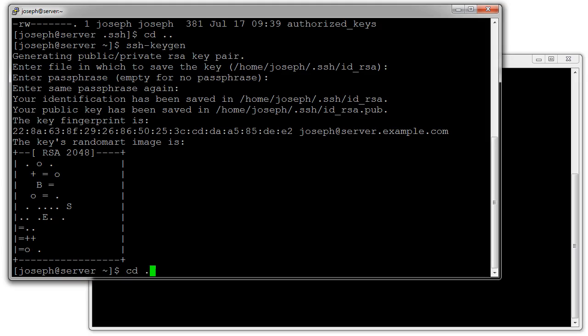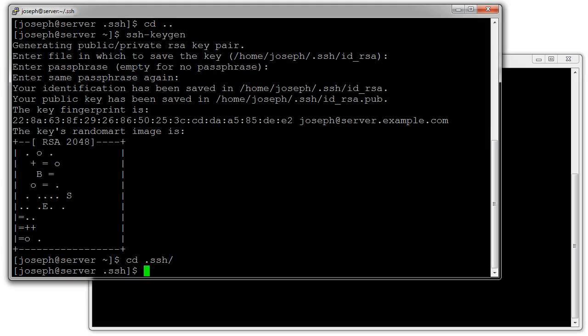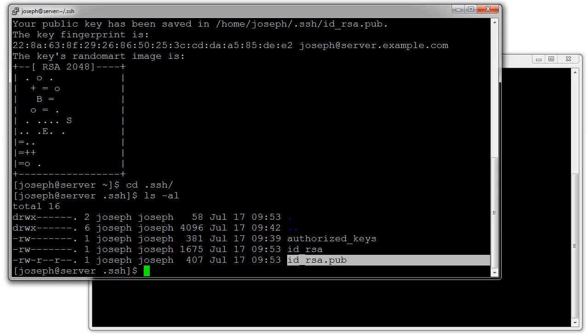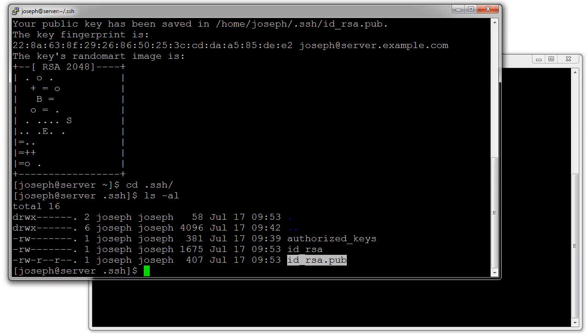There are two files: id_rsa is your private key and id_rsa.pub is your public key. I go into my .ssh directory and I can see that I have the authorized_keys file that I've created earlier and then I have id_rsa and id_rsa.pub.